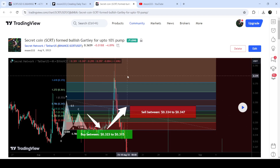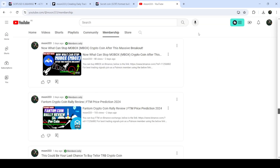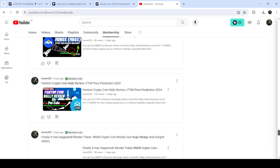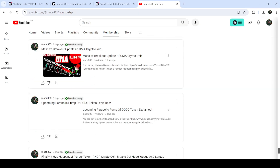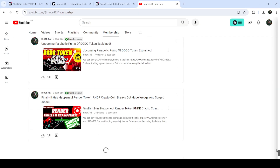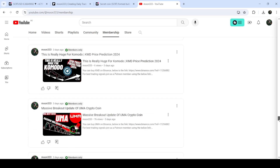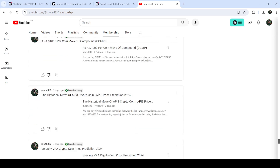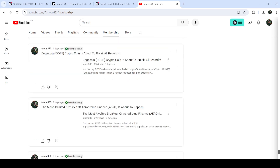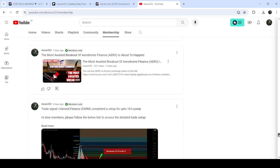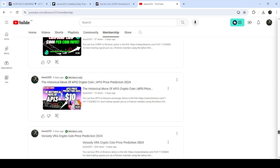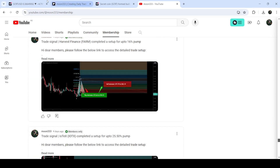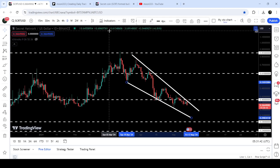If you would like to catch such pumps before they happen, you can join me and support me as a YouTube member or as a Patreon member, because there I'm sharing such trading signals for you. You can find the link to join me in the video's description. Now let me take you to the live chart of Secret Coin on the daily time frame.